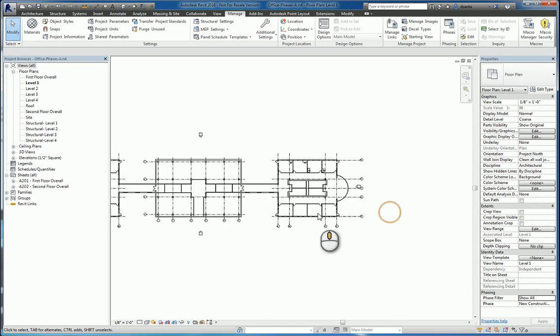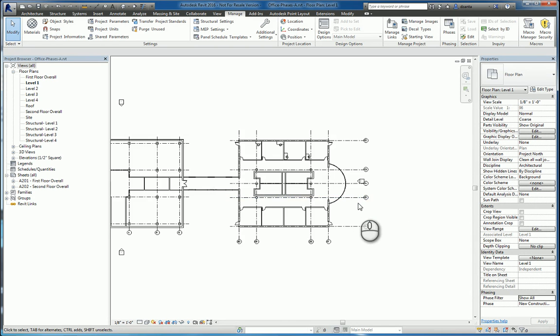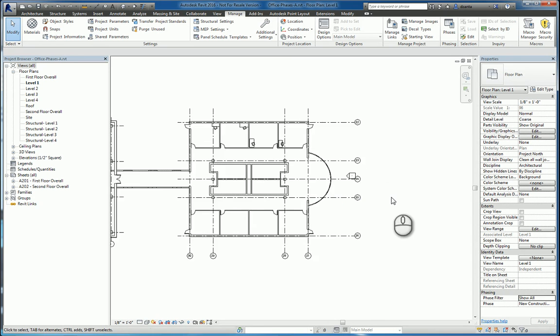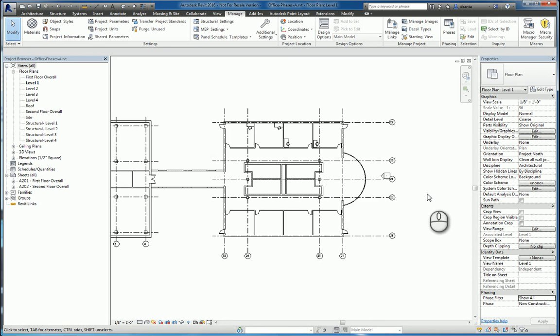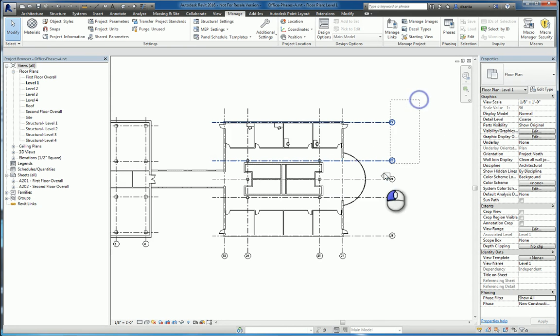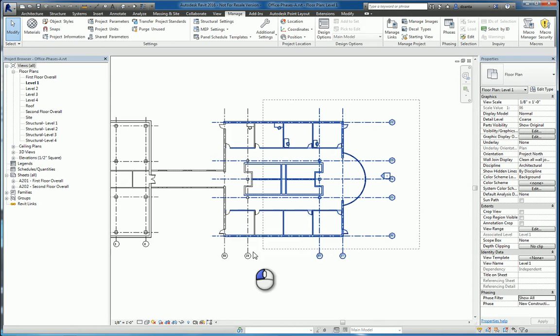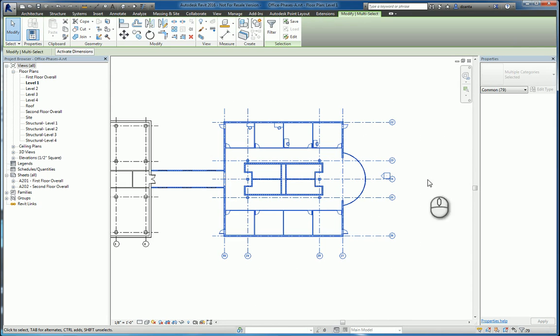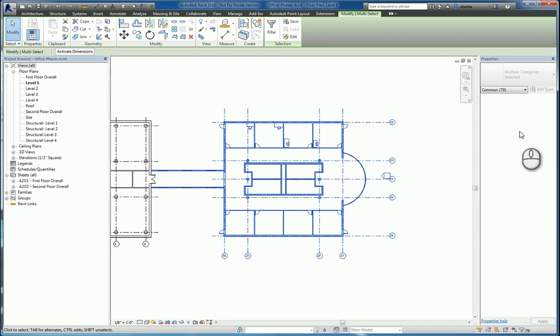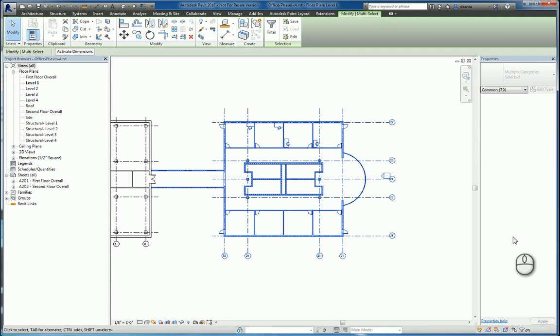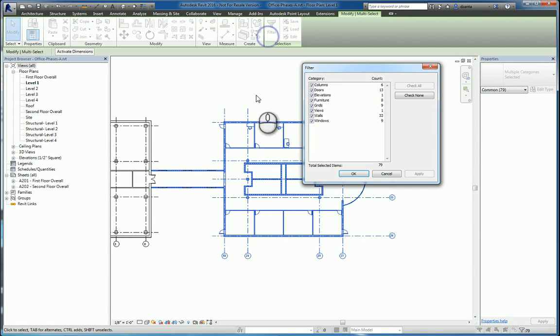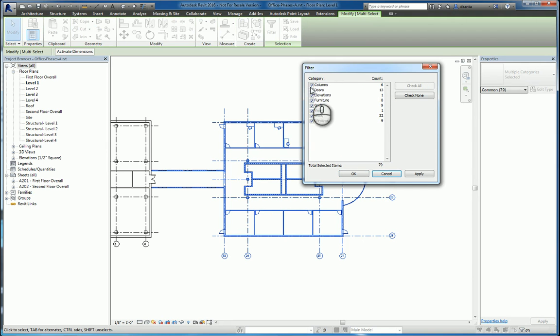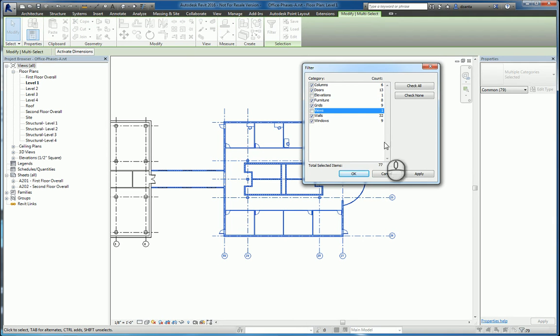When we work with objects in Revit for phasing purposes, annotation type objects cannot have phasing. So if you were to do a window selection, you're grabbing everything, all 3D model objects and 2D model objects, and you'll notice that the instance property doesn't give you the data you need to change the phasing condition.